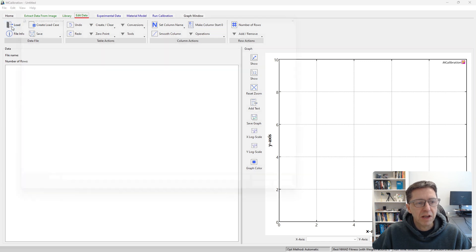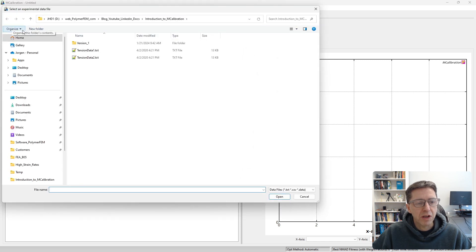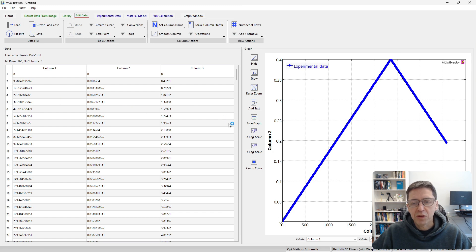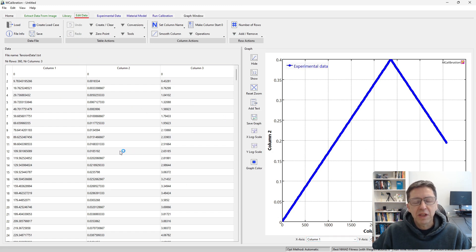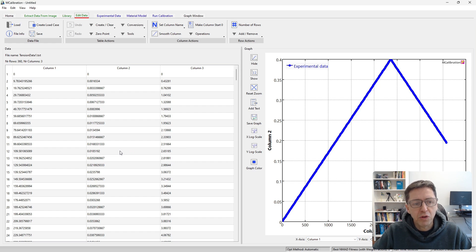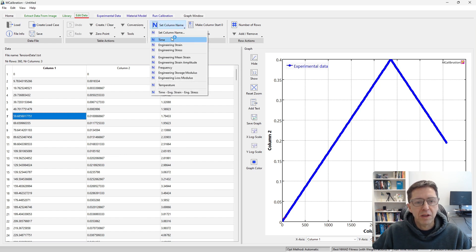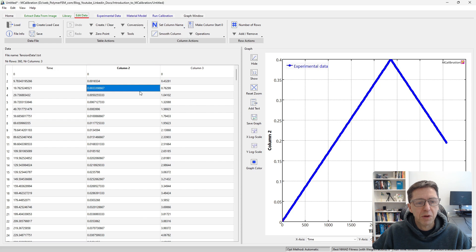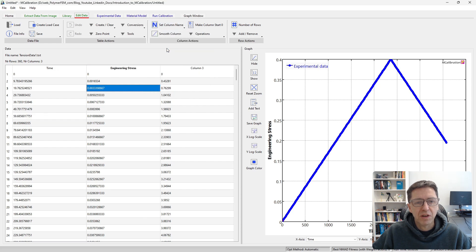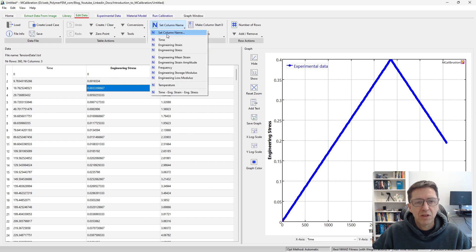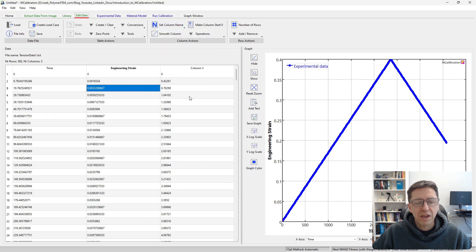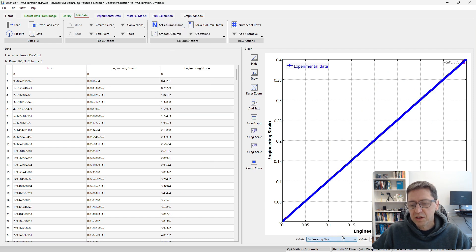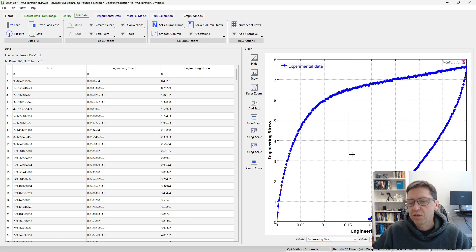I would read in this data by clicking load, taking one file at a time. There are three columns now here, plotted to the right. We need to tell MCalibration what these columns are. Column one is time, column two is engineering strain, and column three is engineering stress. We can plot the engineering stress strain data to the right to see if it looks okay.